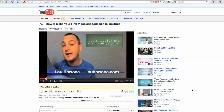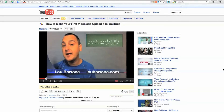Hey, it's Lou Bortone with LouBortone.com with more video tips, and this time we're going to take a look at YouTube's new video editor. You can go into YouTube when you're done with your video and edit and enhance your video right from within YouTube.